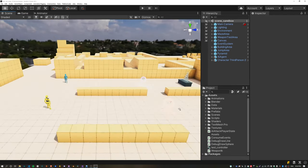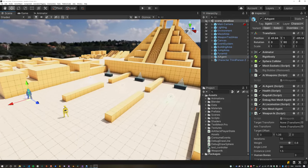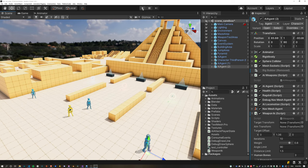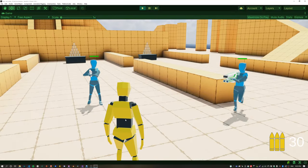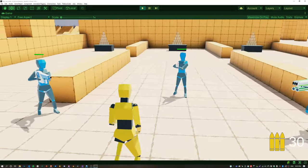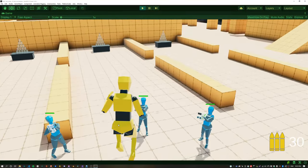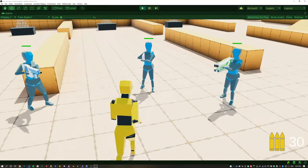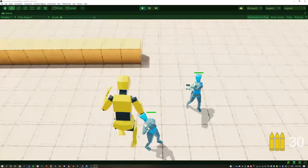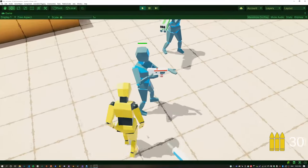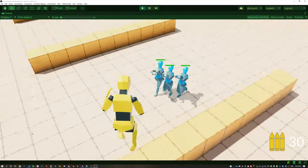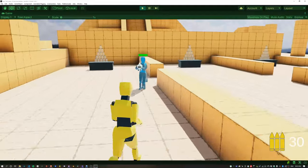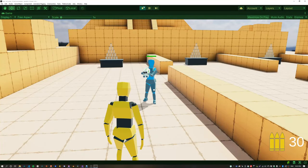Adding three more agents just for testing — each of them finds a weapon and then stops five meters away from the player. Everything is looking pretty good, and when we walk behind the agents they behave reasonably well.